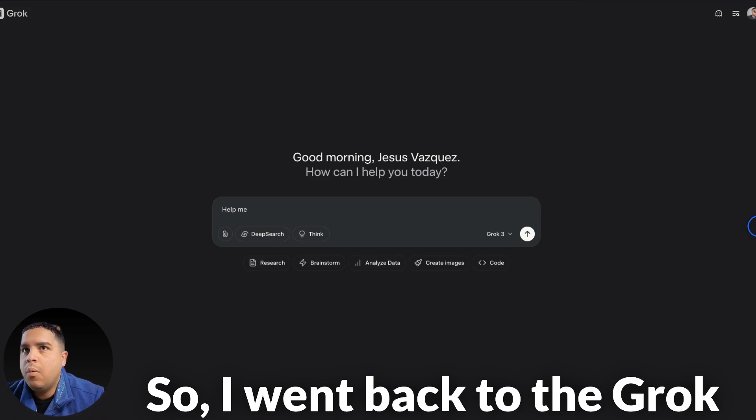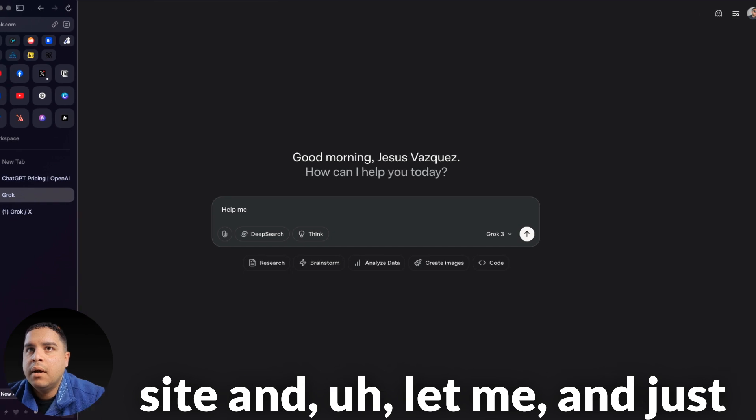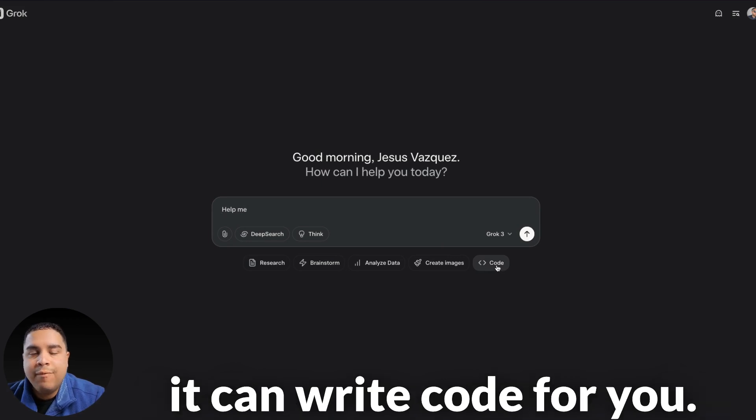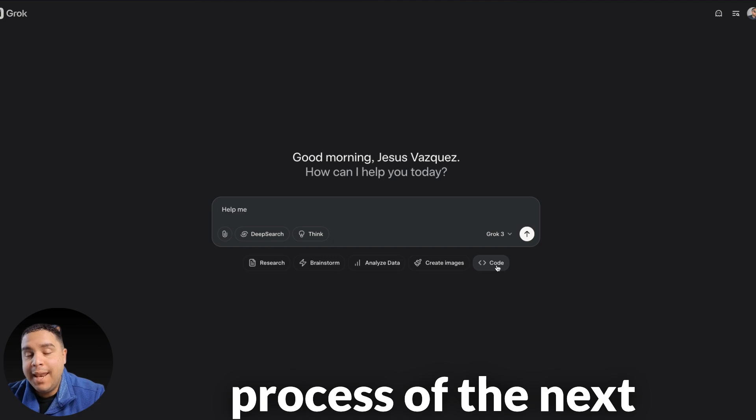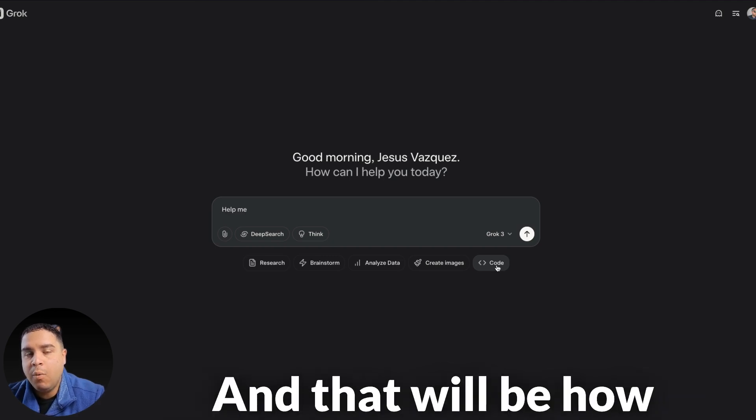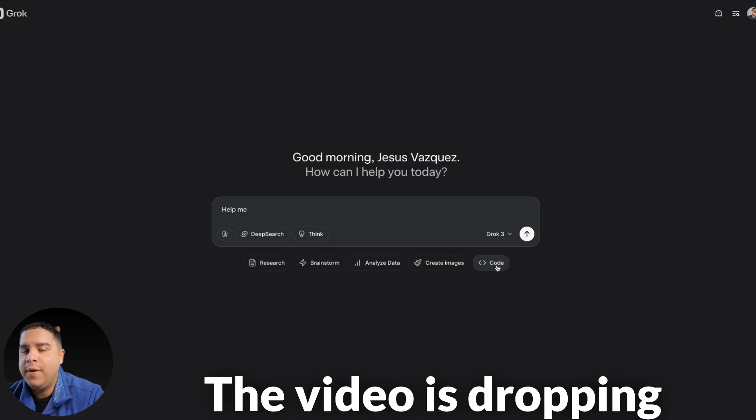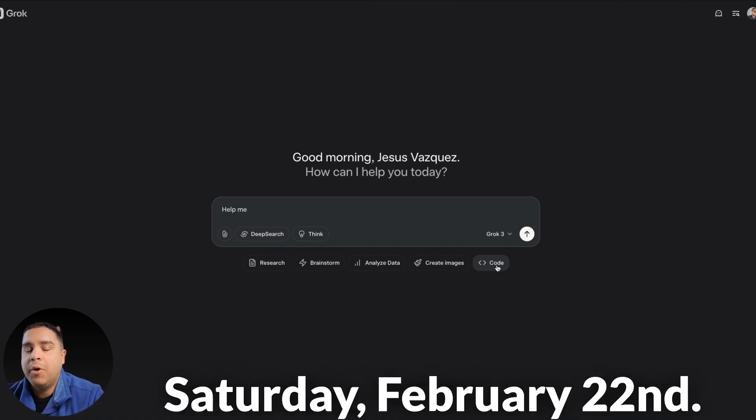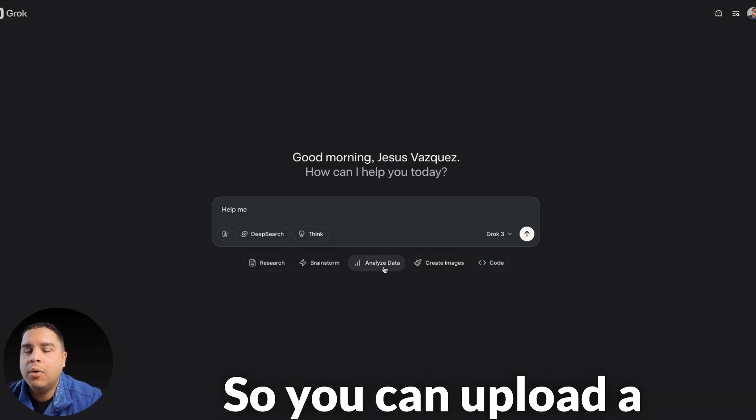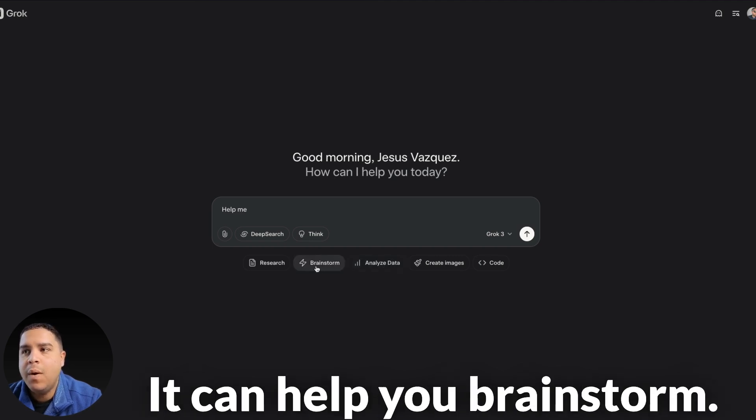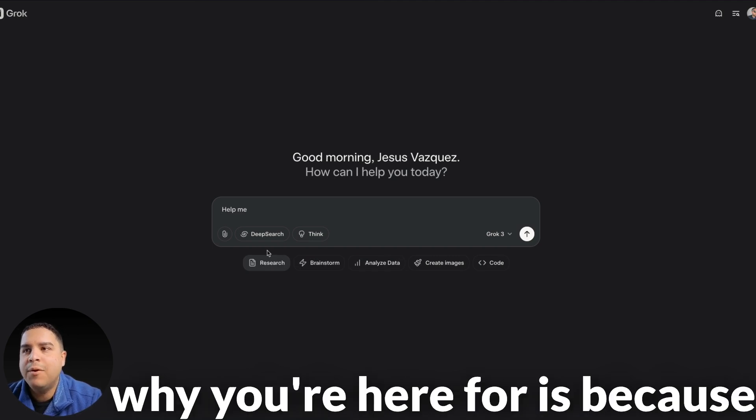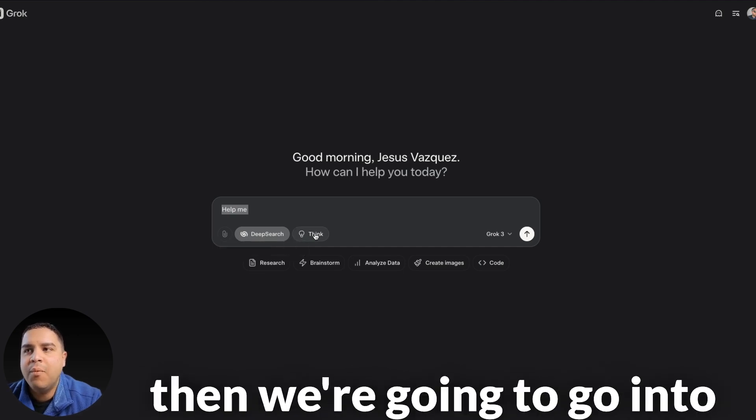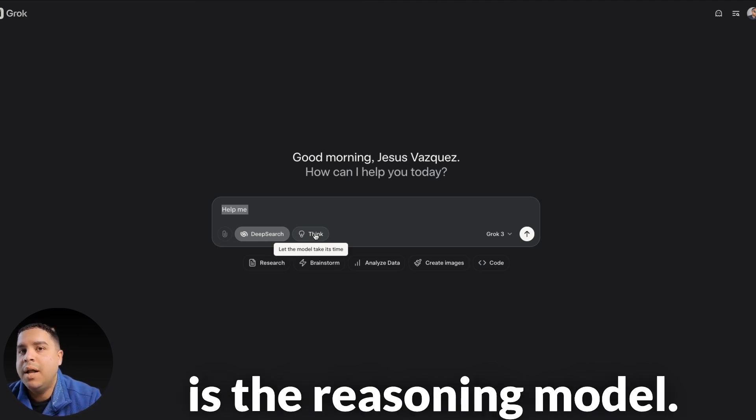So, I went back to the Grok site and just to show you, you can code, it can write code for you. I'm actually in the planning process of the next video, which is probably going to drop tomorrow. And that will be how to code your own SaaS application using Grok. So, stay tuned. The video is dropping this week and more than likely tomorrow, Saturday, February 22nd, but we will see. It can analyze data, so you can upload a document with data and it can analyze it for you. It can help you brainstorm. It can help you research. But what you're here for is because you want to learn about the deep search. And that's what I'm going to give you. First, we're going to be talking about deep search and then we're going to go into the think mode, which is the reasoning model.